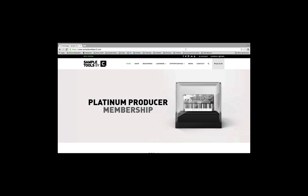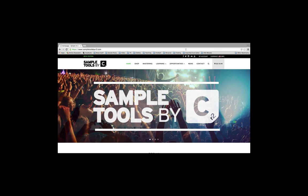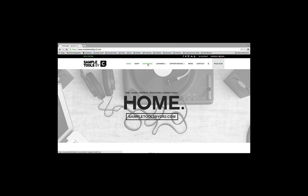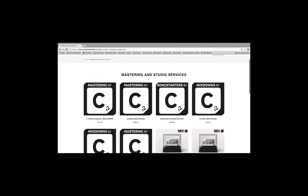Remember, at Sample Tools by CR2, we also offer a mix and mastering service. Just head over to www.sampletoolsbycr2.com, click on the mastering tab, and you'll find our range of services there.